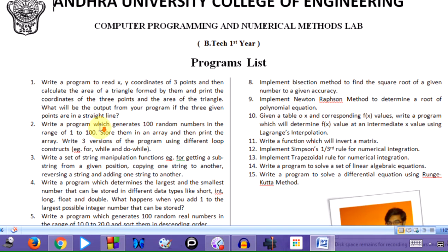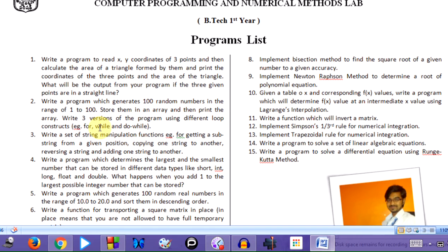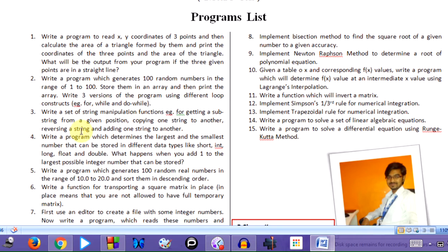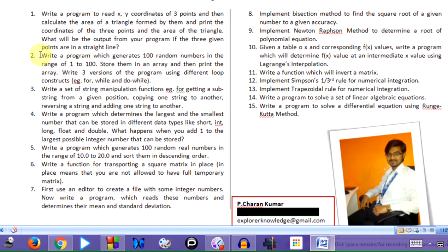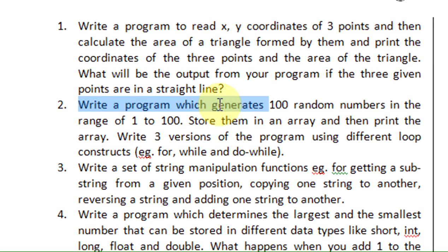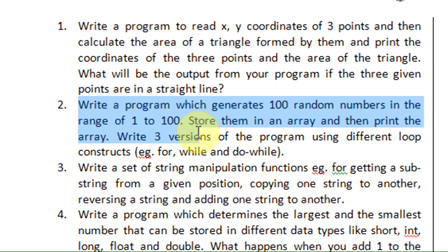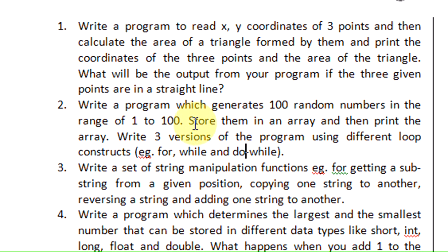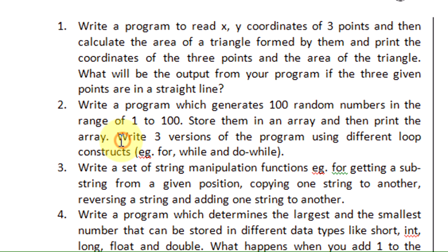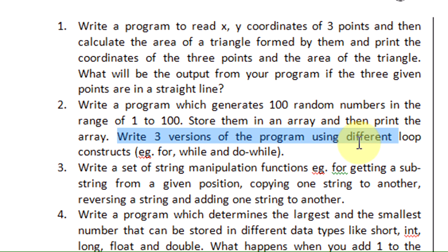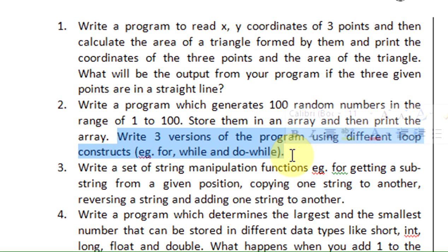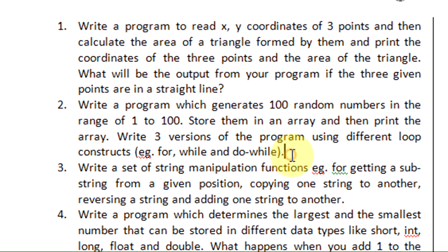Hello and hi. In this lecture we are going to learn program number two which states: write a program which generates 100 random numbers in the range of 1 to 100 and store them in an array, then print the array. We need to write three versions of the program using different loop constructs, so we have to write the same content using looping statements - for, while, and do-while.